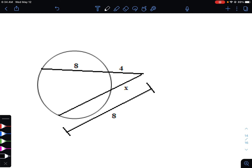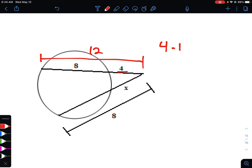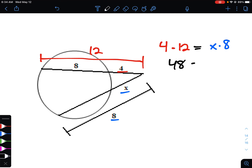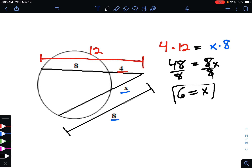For this next example we've got two secants, so we take the outer piece multiplied by the entire piece. The first secant gives us outer piece 4, times the entire piece 8 plus 4 which is 12. The other side gives us outer piece x times entire piece 8. So 4 times 12 is 48, equals 8x. Dividing by 8, x equals 6.